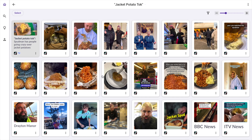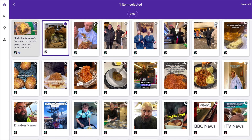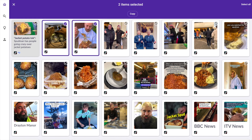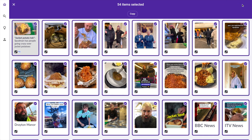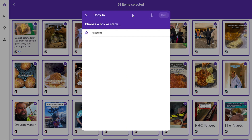I can select the tick in the top right corner of a card to select individual ones, or I can choose select all, which I'm going to do in this case up at the top right here. Select copy, and I don't have a food top box yet so I'm going to create that now.